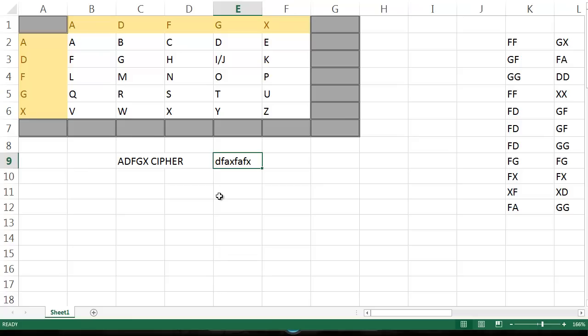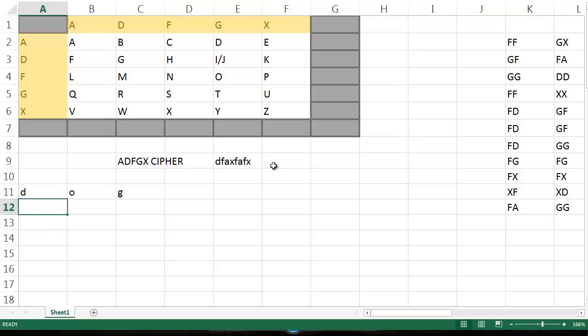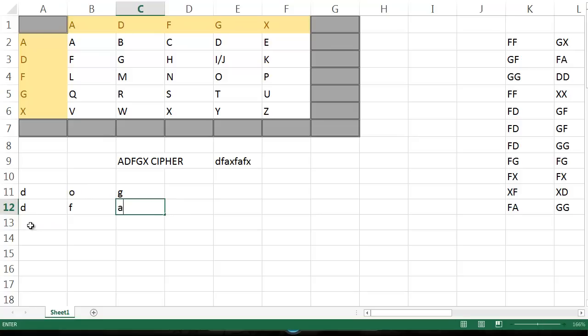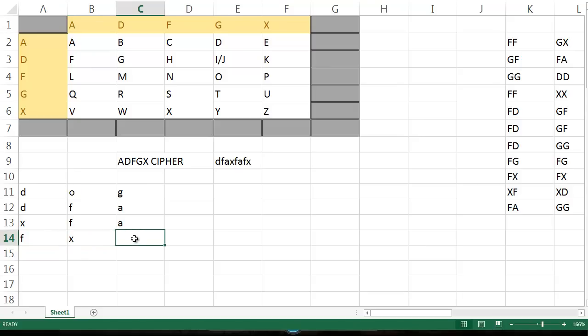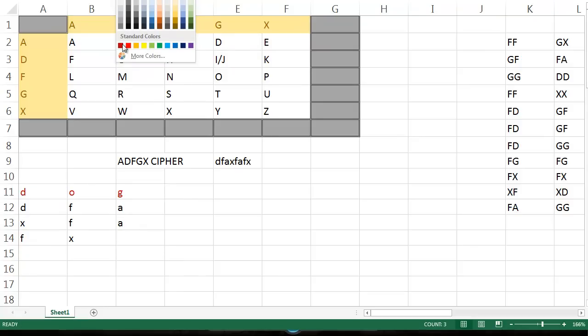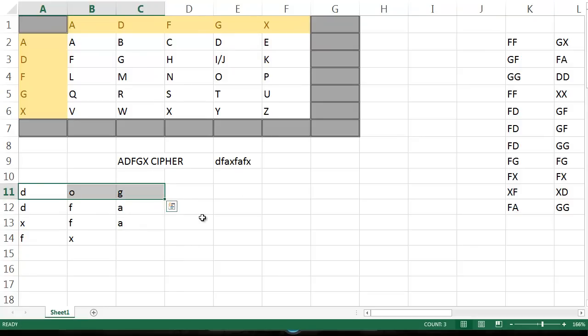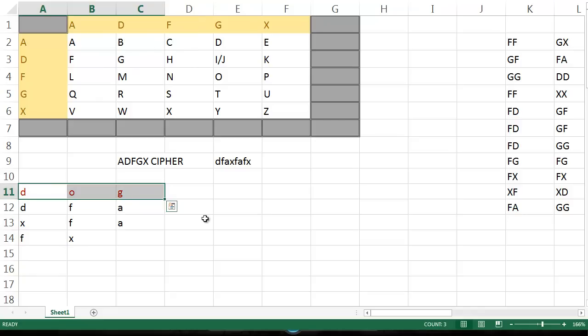But we take it one step further. I'm going to use a keyword. Let's just use dog, D, O, G. And now I fill this into here, going left to right, top to bottom. So D, F, A, X, F, A, F, X. And it's okay to have an extra space. I'm just going to change this to red so it stands out.